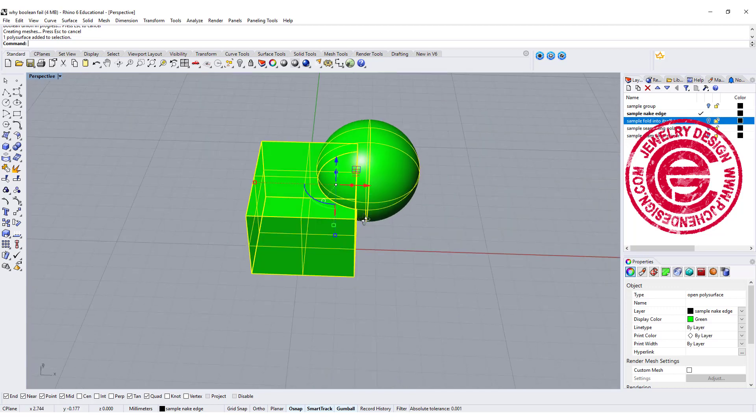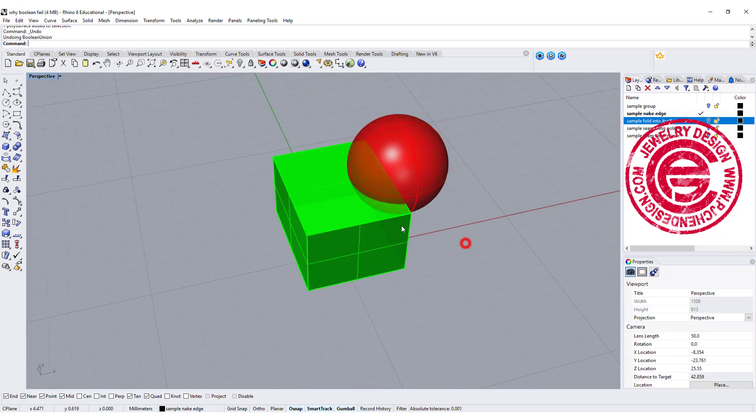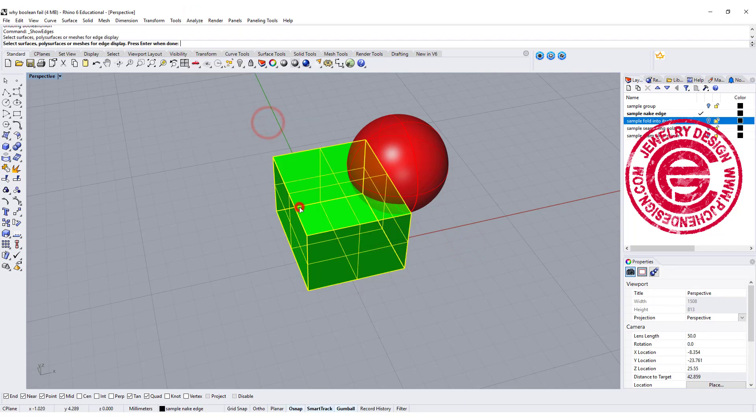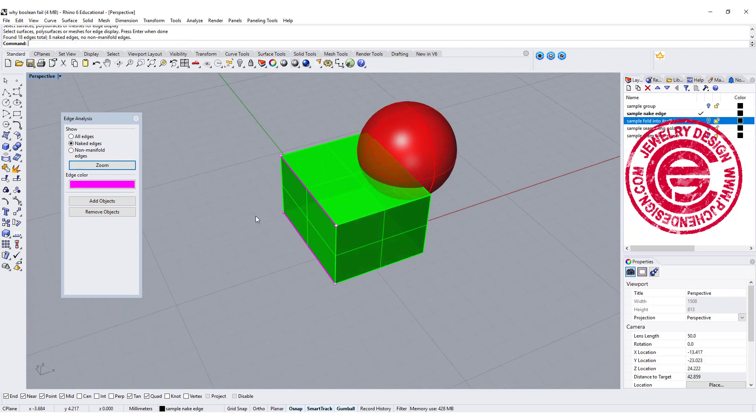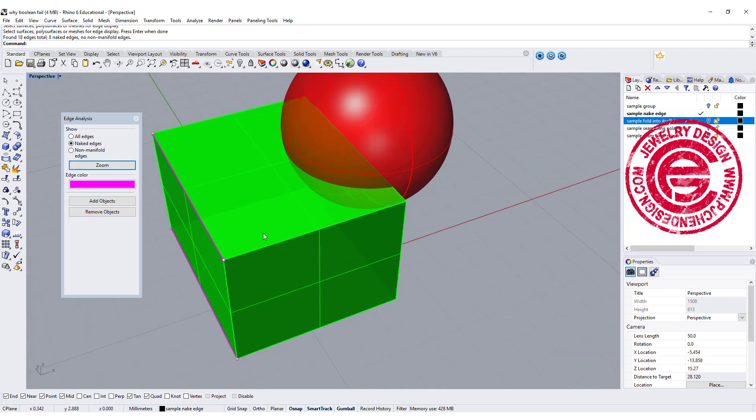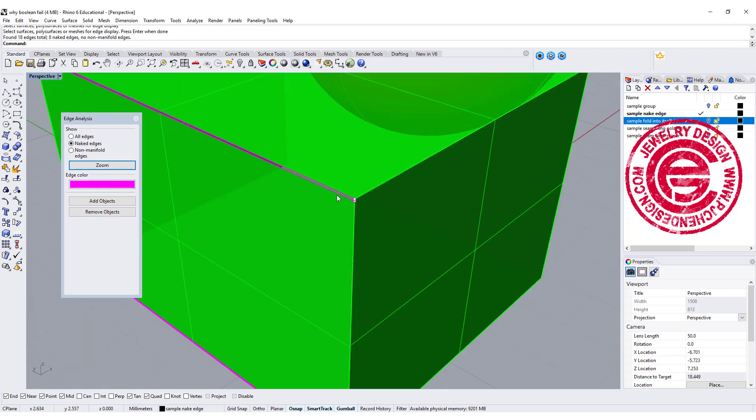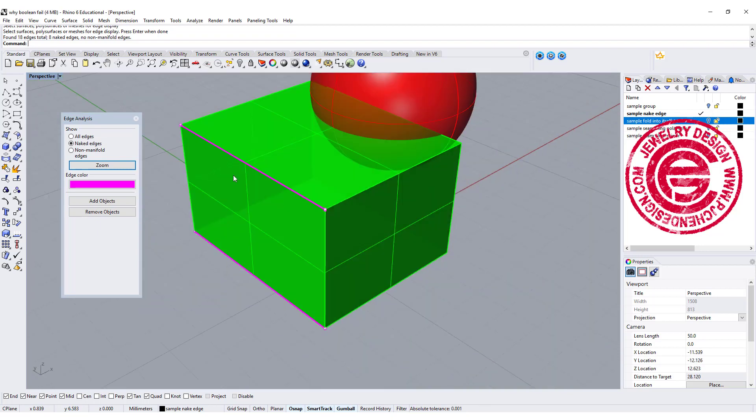If it is too small and it's hard to see, you can use Analyze, and you have an edge tool, and you want to show edges. Click on that, and you will get that pink line there to show these are the naked edges over there.